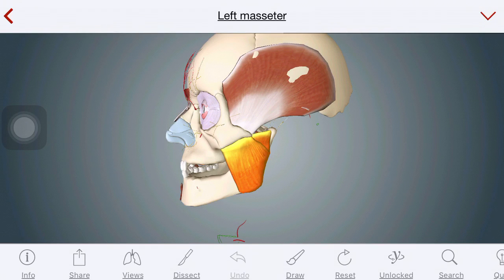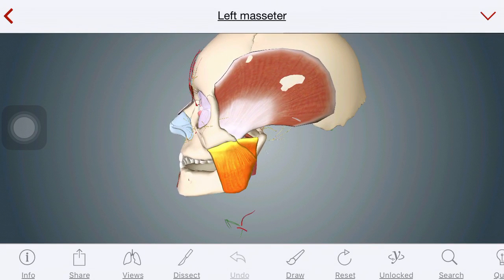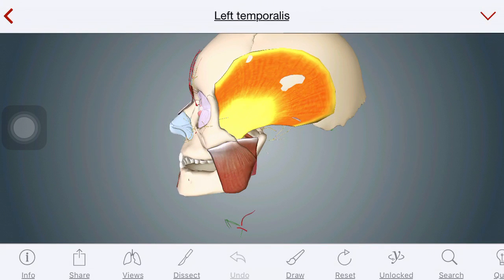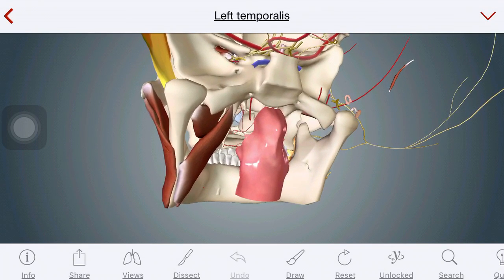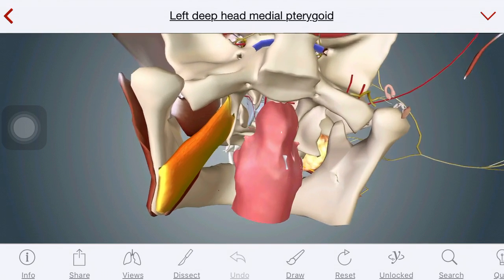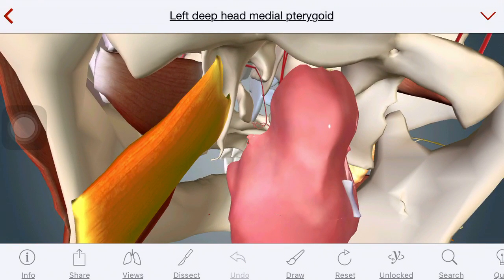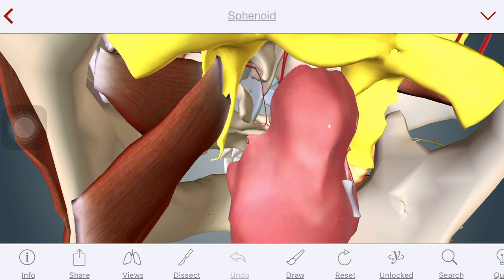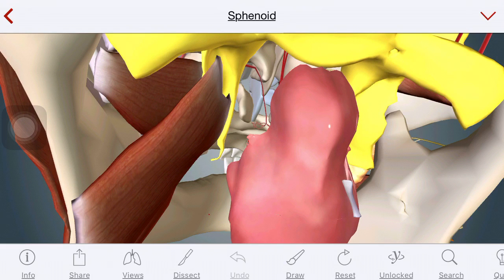The masseter is attached on the angle of the mandible and above on the zygomatic bone. This is the temporalis muscle. And this is the medial pterygoid muscle, attached on the angle of the mandible on the inner side. The superior part is attached on the sphenoid bone — specifically the lateral pterygoid plate, part of the sphenoid bone.